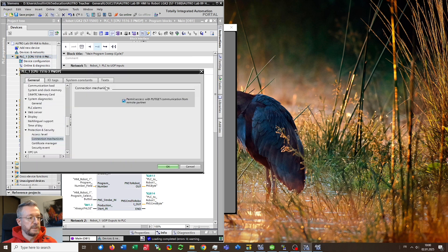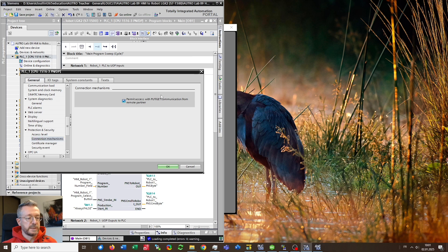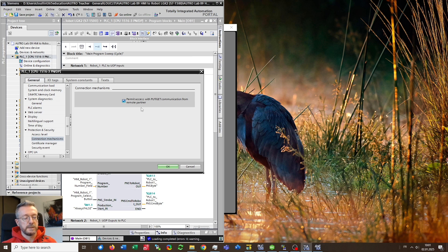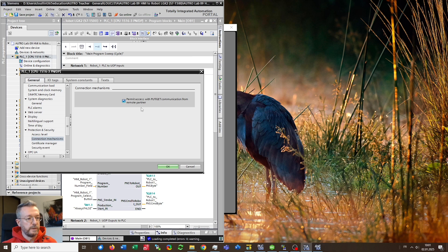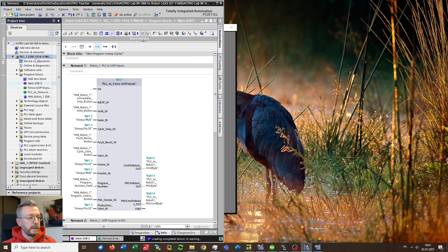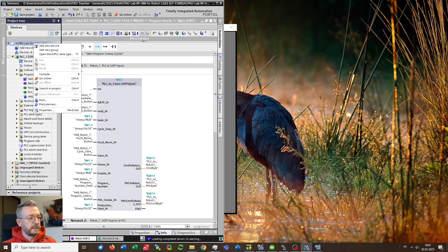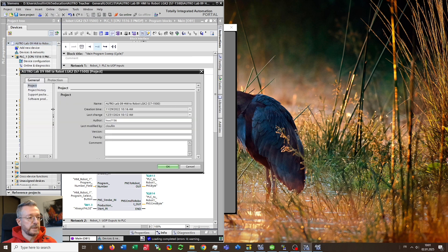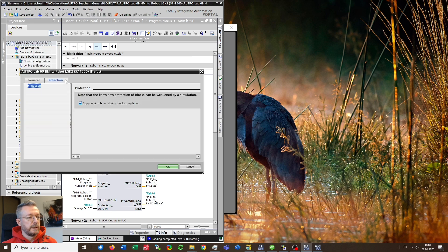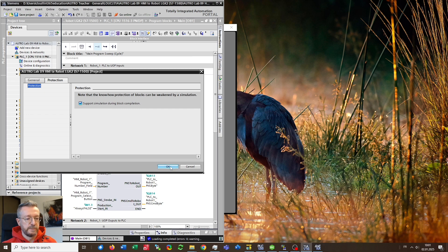To make this simulation work you will need to do two settings in TIA. So first of all in the properties of the PLC you go to menu item connection mechanisms and you need to permit access with put get communication. This is to allow NAT to PLC SIM to communicate with PLC SIM. And the second setting you want to do is in the properties of the TIA project.